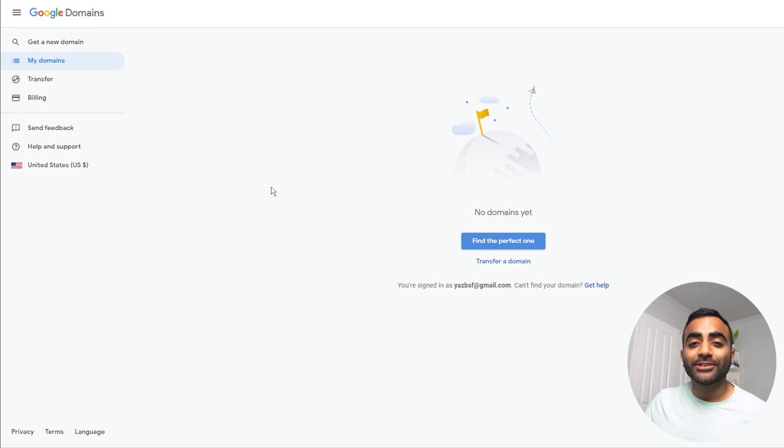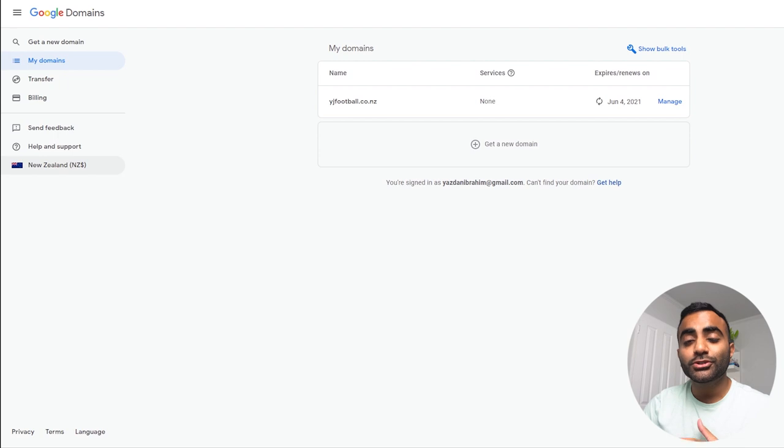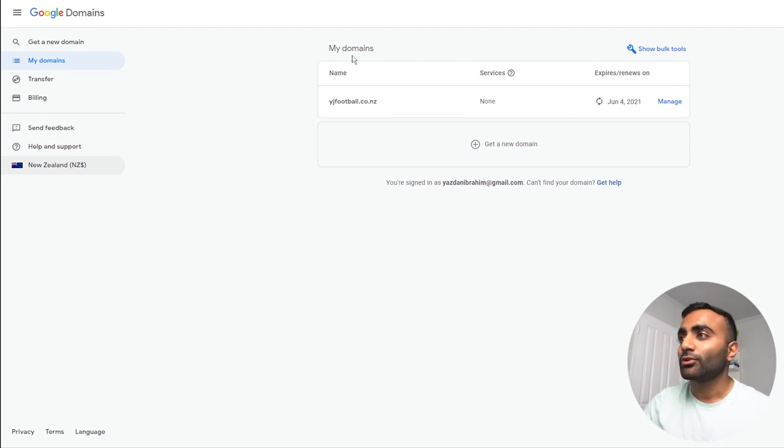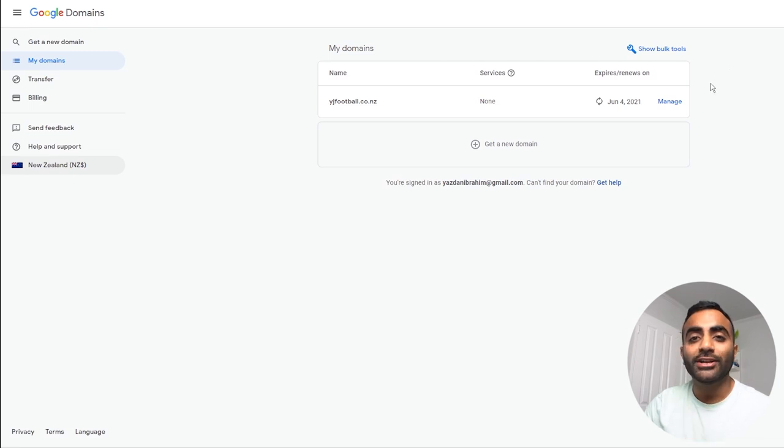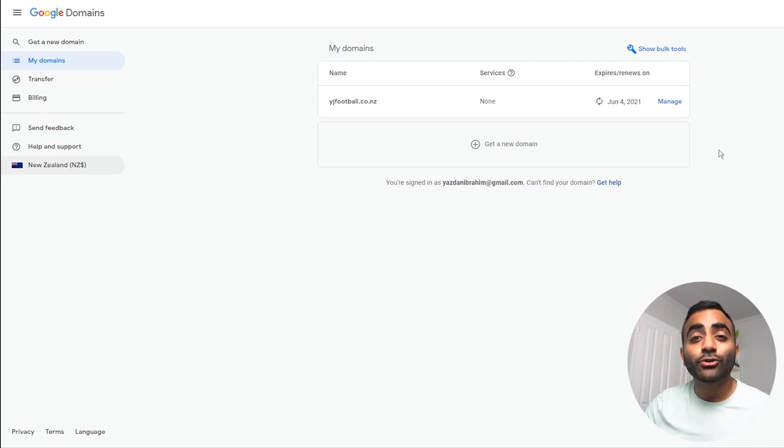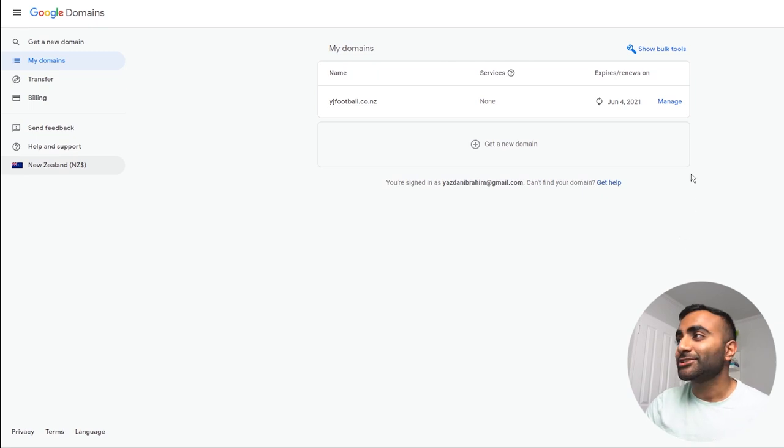And once you've completed your purchase, congratulations, you've purchased your first domain on Google. I'm now switched to a different account to give you a taste of what it looks like. And as you can see, it shows you all the domain names I've got registered. And if you have more than one name registered on Google domains, it will all show up on this one screen right here.